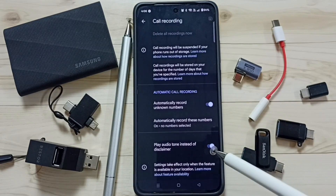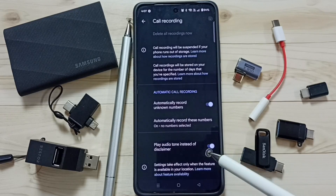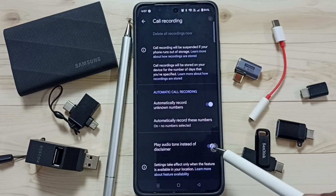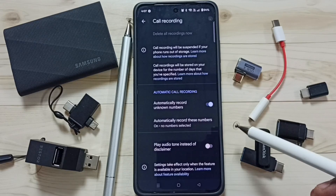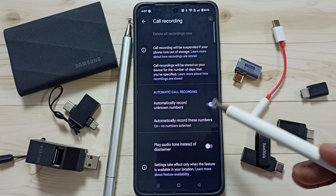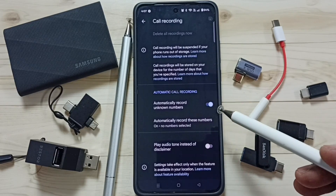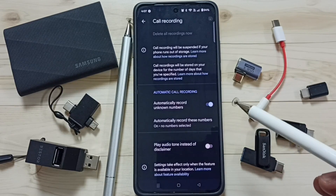If you want to turn off the announcement during call recording, you can turn off this option. That way we can disable the call recording announcement. This is how you can enable automatic call recording.